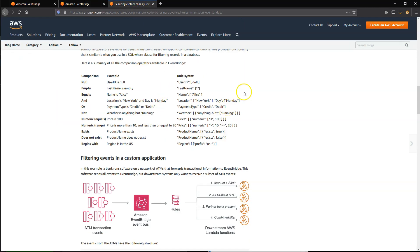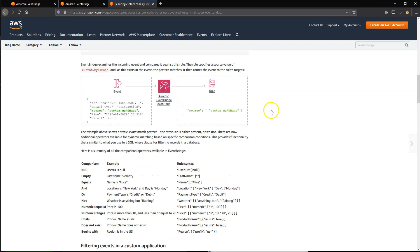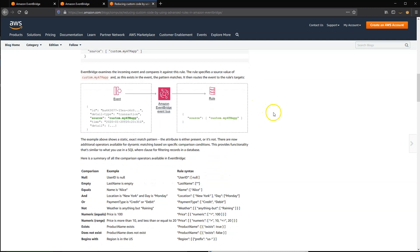While event attributes are usually single values like strings or numbers, a rule attribute is always an array. This allows you to specify multiple values for matching.